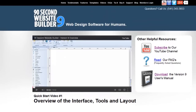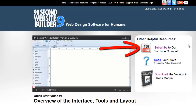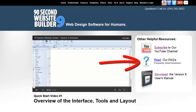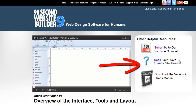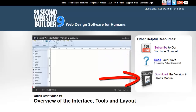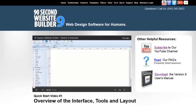At the top of every video page is a box with other resources. Here you can subscribe to our YouTube channel, and if you do, you'll get a notification every time we add a new video to the library — a convenient way to keep up on the latest information. Or if you need to read the FAQs or even download our user's manual, there's full comprehensive documentation on the software here. These links appear on every page where there's a video.